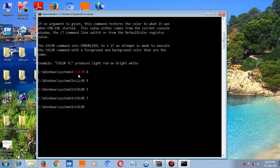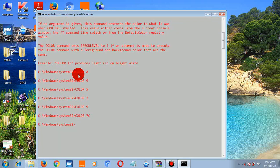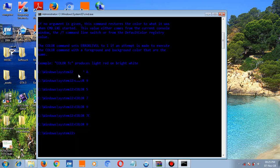You can also combine two digits — for example type 'color 77', 'color 7C', 'color C7', or 'color FC'. So you can combine values to get the best color combination for yourself.